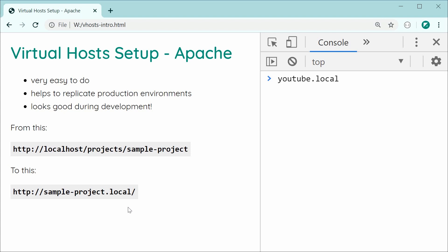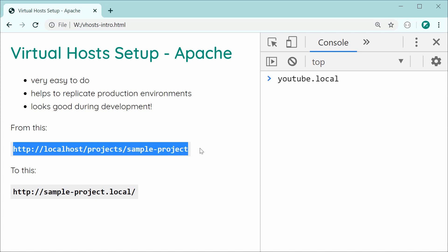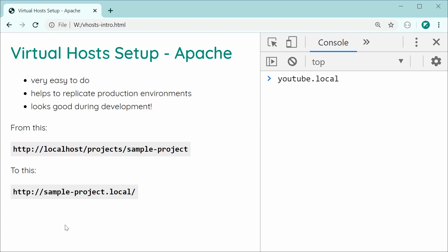Typically, you may have seen something like this, where to view your project you go to localhost/projects/sample-project. But, in this video, I'll be showing you how to convert something like this into something clean like this.